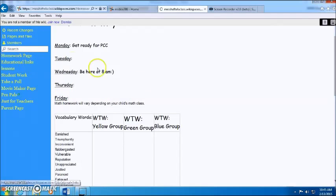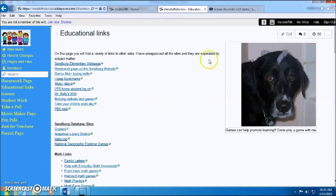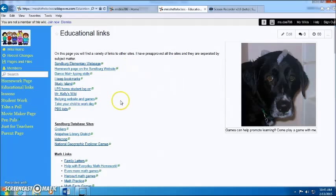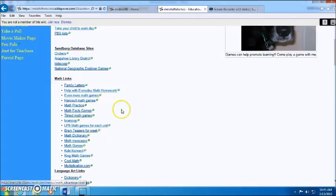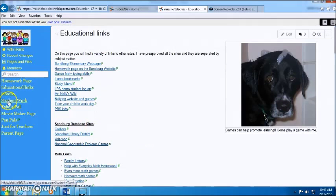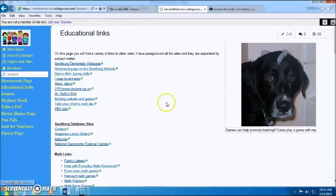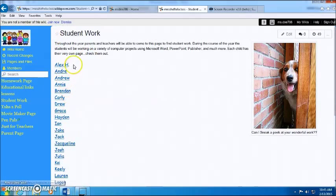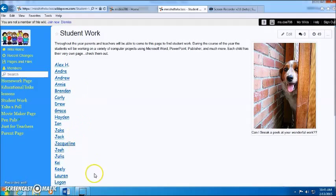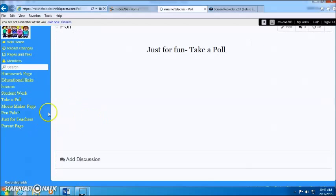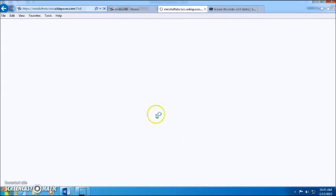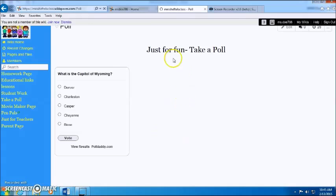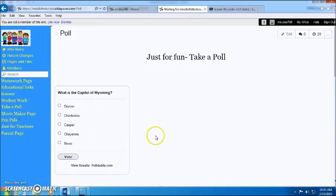She has educational links, so they can see like, based on the subject, different websites that would help them with that. You can see the student work because they each have their own page in here. She has a poll on here which I think is so cute. You can just have a little poll just for fun, so kind of challenge yourself a little, make sure you know the material for the test.